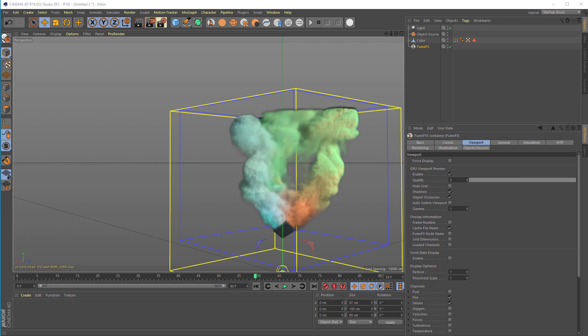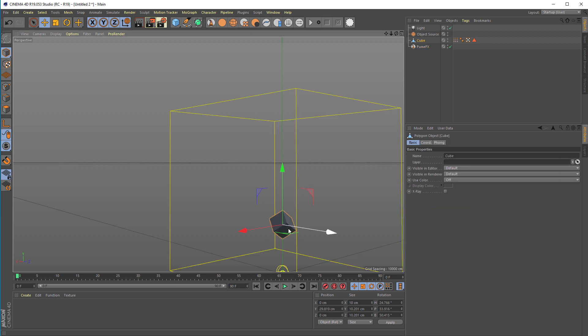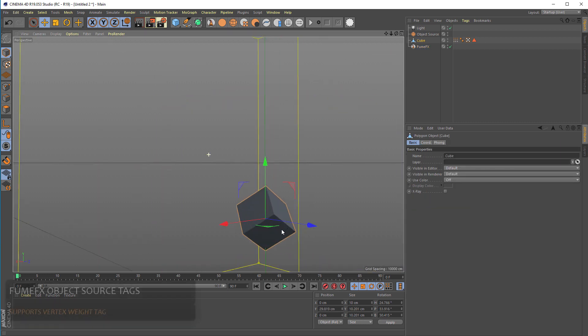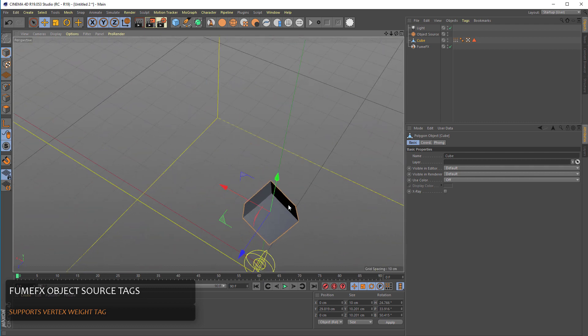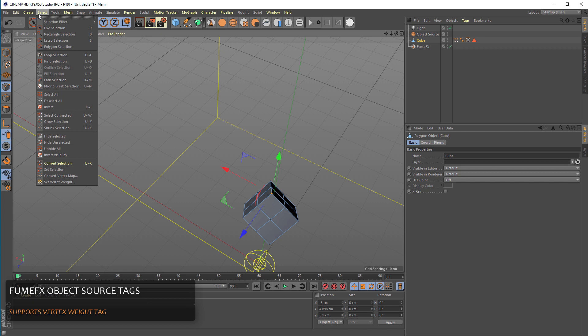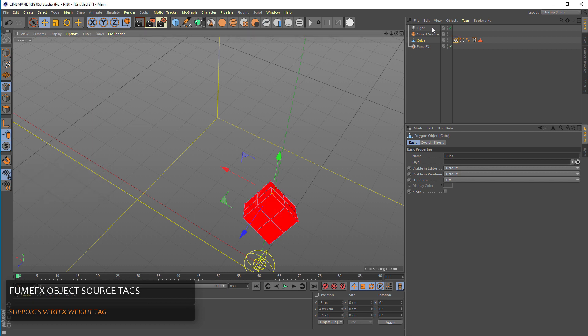Now there is one more thing that FumeFX object source supports, and that is the vertex and face weight. I'll just disable the GPU viewport and go to the first frame. We had all those three sides of the box selected. So let's go to the points selection and let's select this top guy. And let's set the vertex weight. For this one we'll set zero and see the vertex weight shows up here inside.